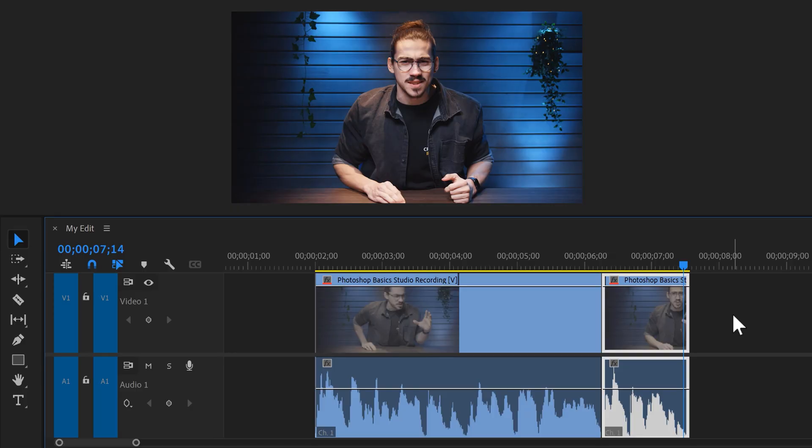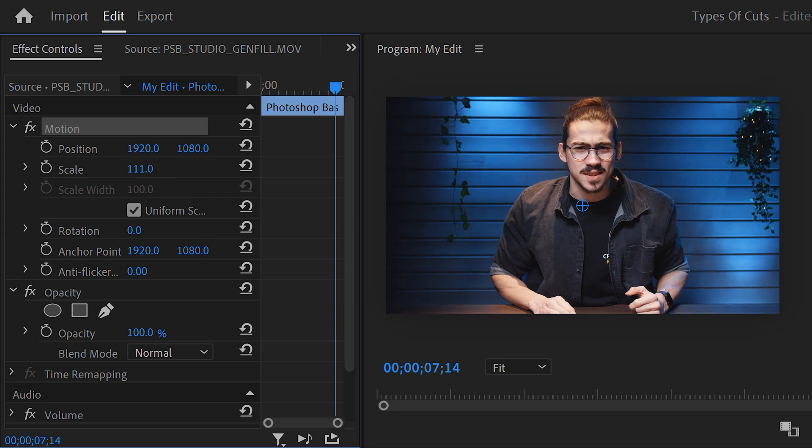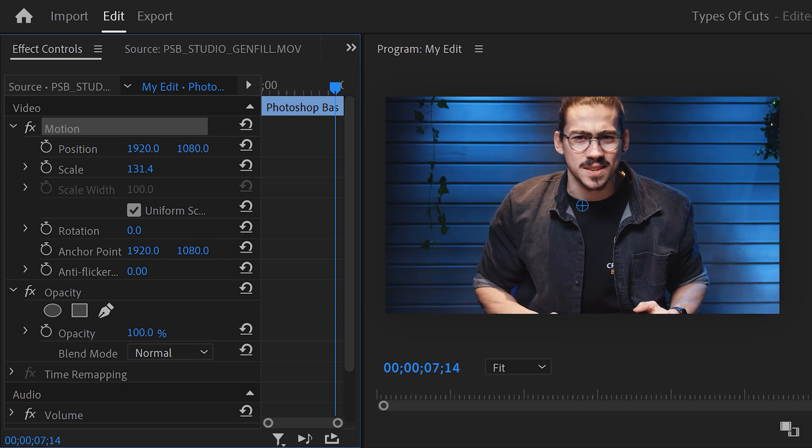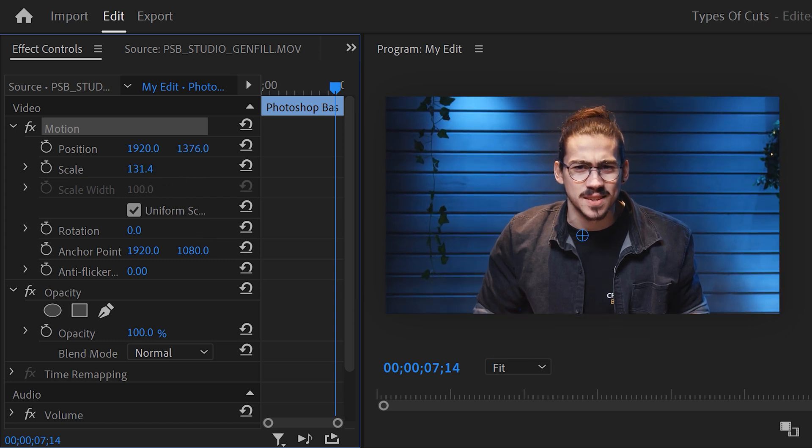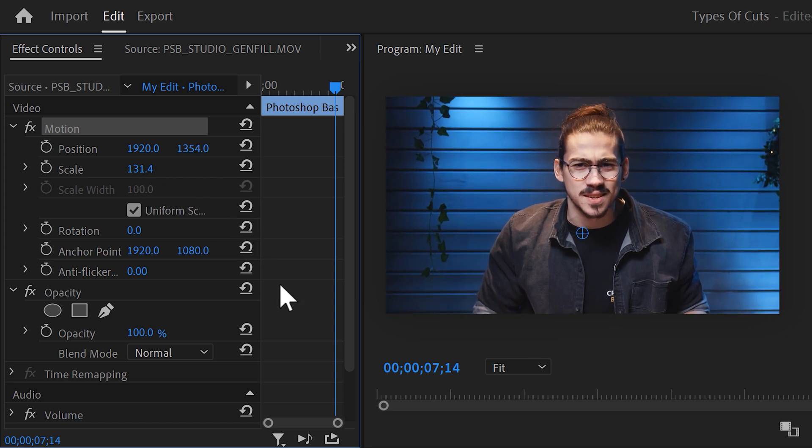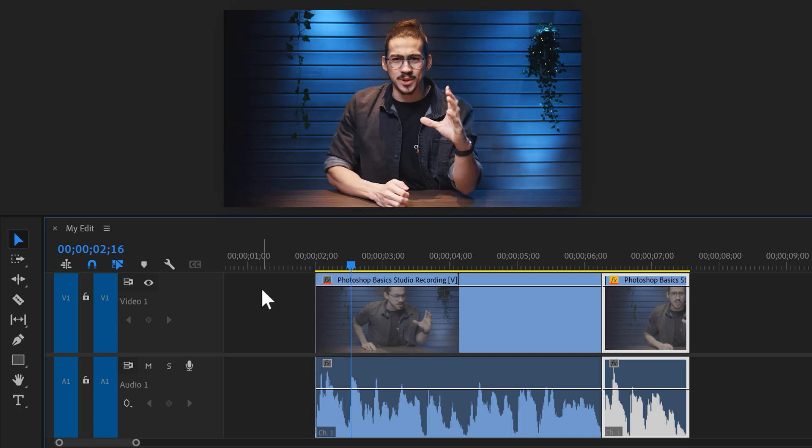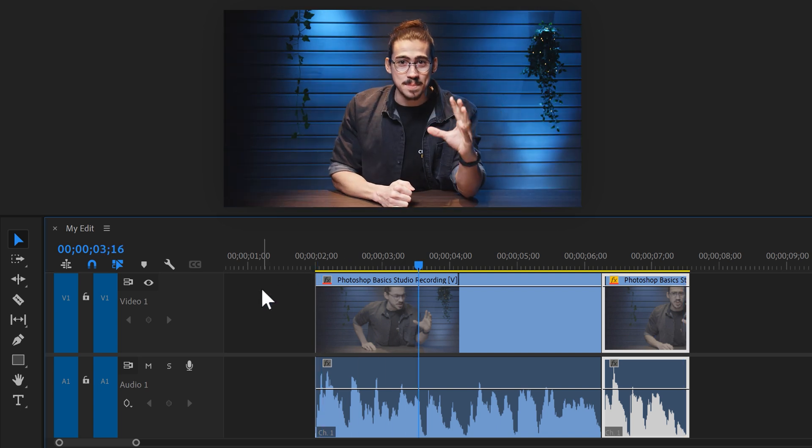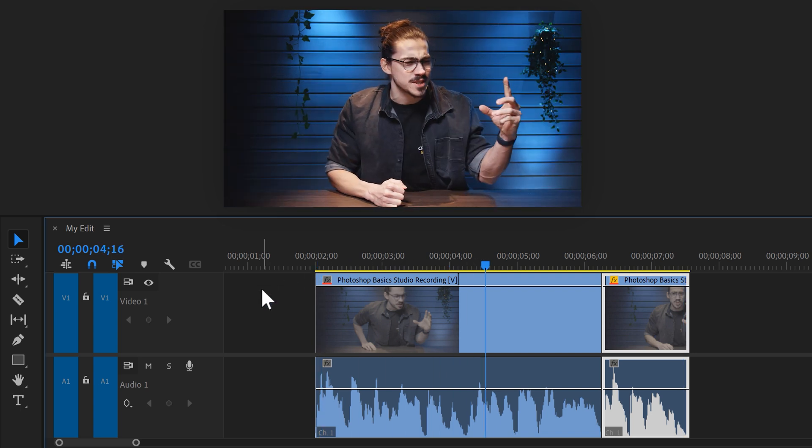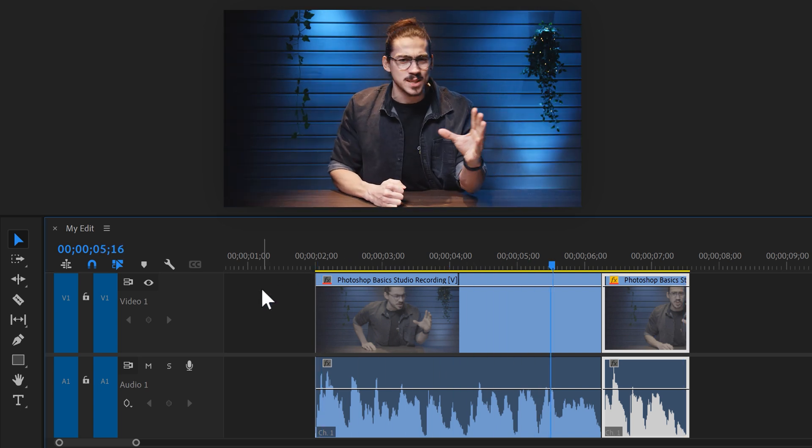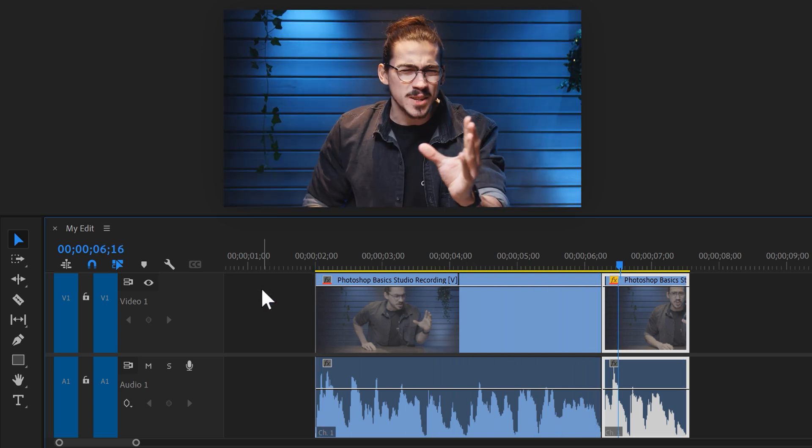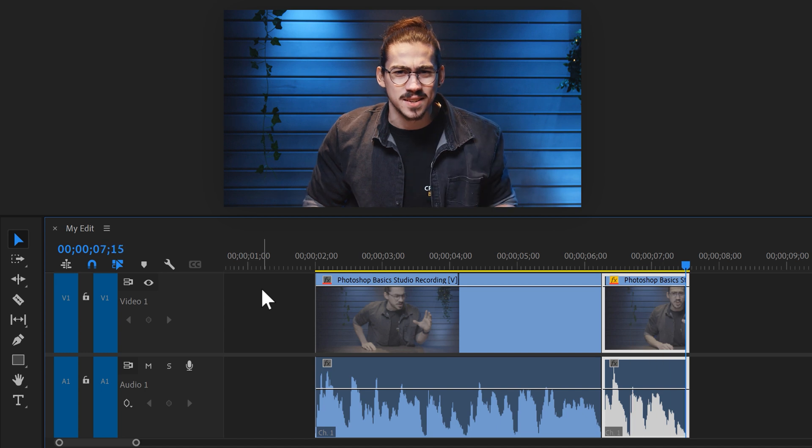This doesn't really look so good, so to fix that we're gonna scale up the second clip. Make sure it's selected and go to the effect controls. Then in here simply increase the scale and adjust the position so that it fits in your frame. Generator fill is extremely powerful. Ever since this AI tool has been released, the world kind of changed. And there you go.